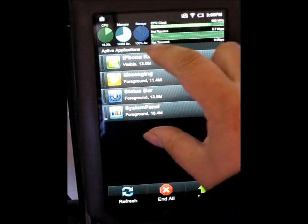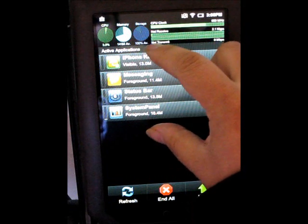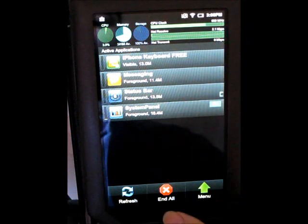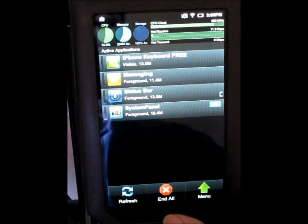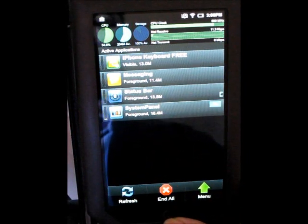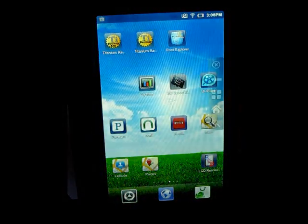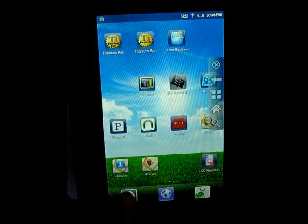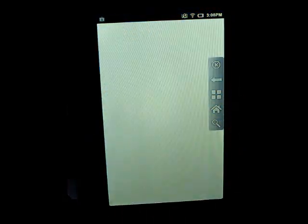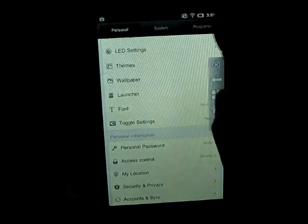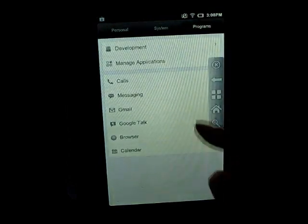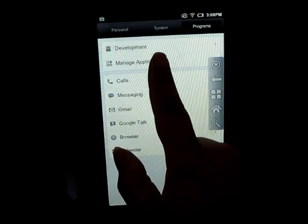Go to Home. Open the menu. Go to settings, programs. You will find the manager application.